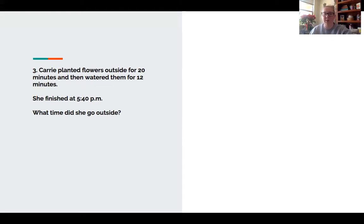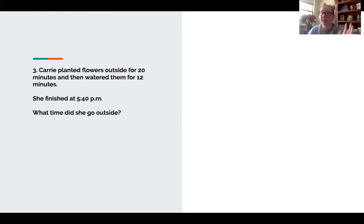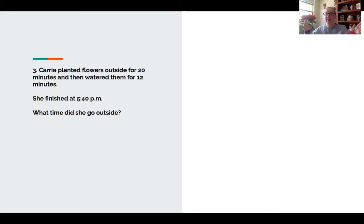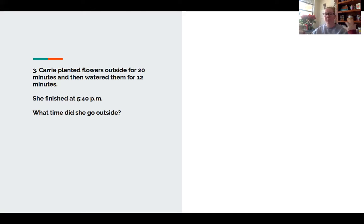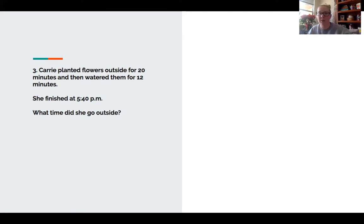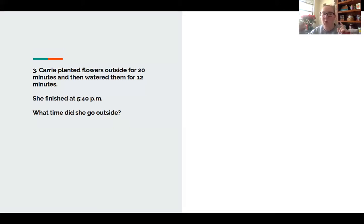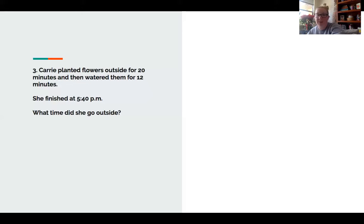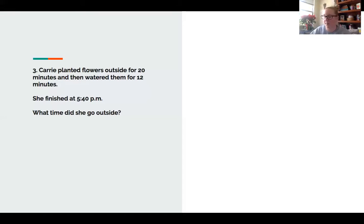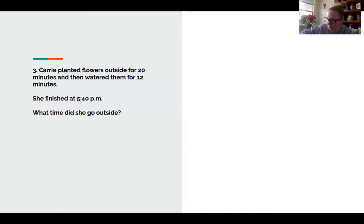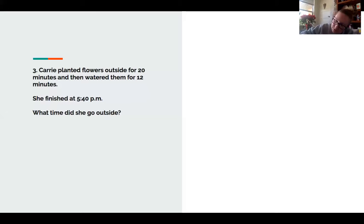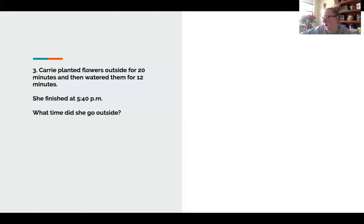Let's look at my whiteboard to make a plan. My plan is going to be to use that same strategy as before to use a number line, but this time I'm going to be coming backwards. I'm going to be subtracting basically. So now let's get over to do the final step of TIPS and that is to solve. Here's my notes at the top. Planted for 20 minutes, watered for 12, and she finished at 5:40.